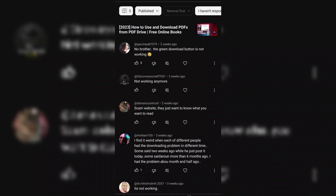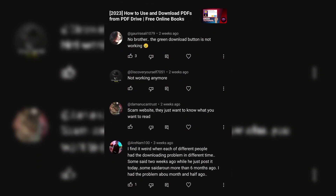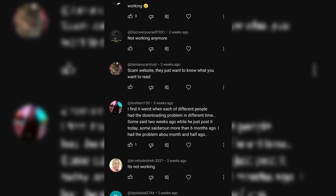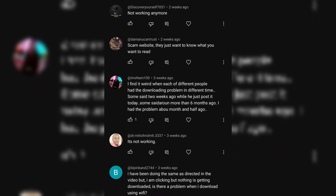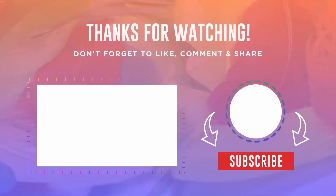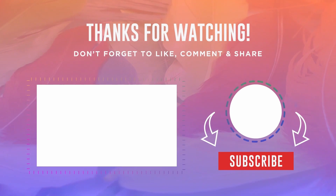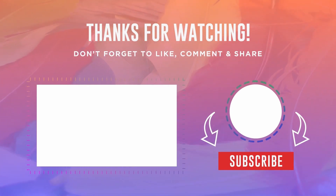That is our discussion on the possible reasons why the download and preview functions on the PDF Drive website may not be working. If you've encountered any issues or have insights or solutions to share, please let us know in the comments below. Your personal experiences and opinions are valuable and can help others facing similar challenges. Thank you for being a part of our channel. Remember to like this video and subscribe for more helpful content. Until next time, take care and happy watching.